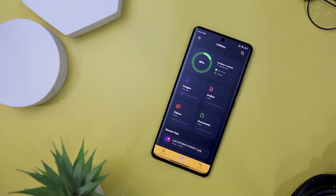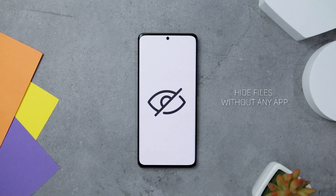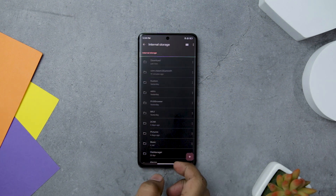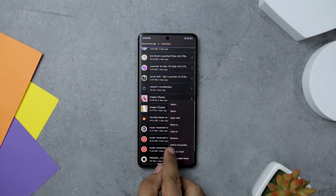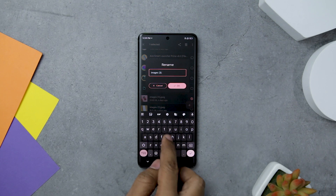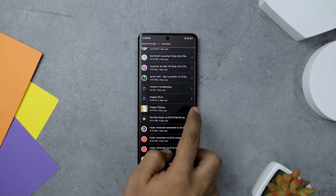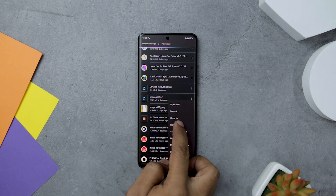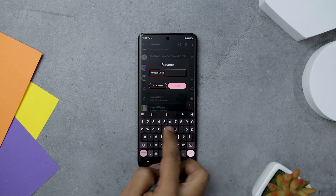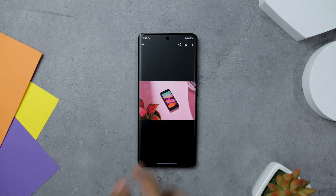Are you tired of downloading and using third-party apps to protect your sensitive files from prying eyes? Here is a secret trick that can help you hide any file on your device without the need for any additional apps or tools. Open your device's file manager and locate the file you want to hide, then change the file extension to something unrecognizable. For example, change a photo's extension from .jpg to .txt or .doc. This makes the file inaccessible and hidden. To access it again, simply change the extension back to its original name.